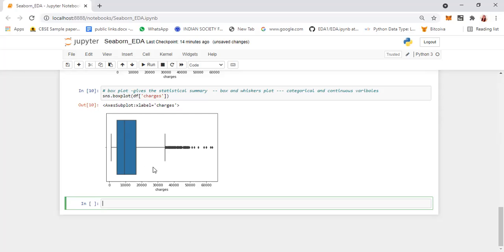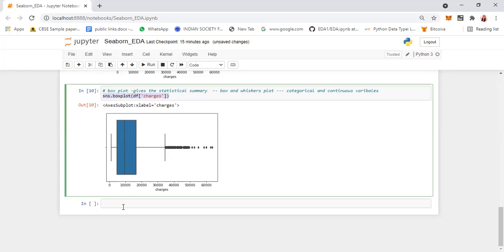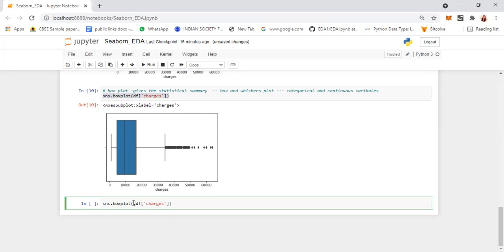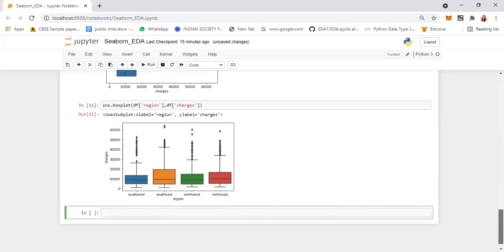You can have a single column or two columns. When you have two columns, one can be categorical and one continuous — for example, df['region'] with df['charges']. This will show the charges with respect to each region: southwest, southeast, northwest, and northeast. We can bring out the relationship between one variable and another using boxplot.